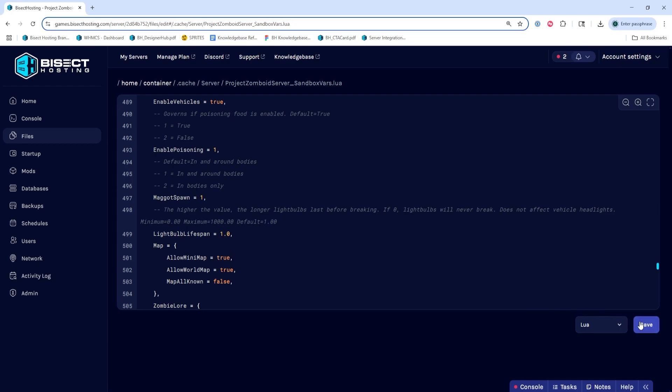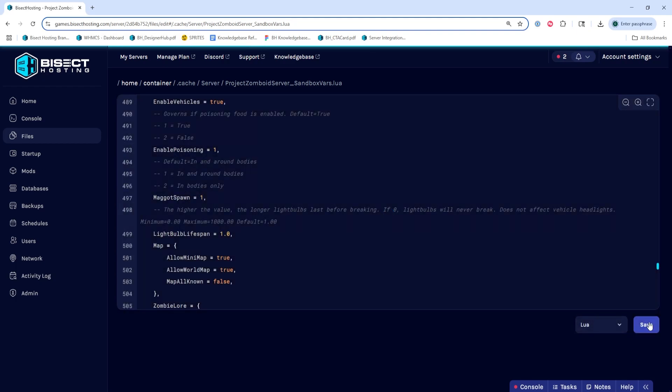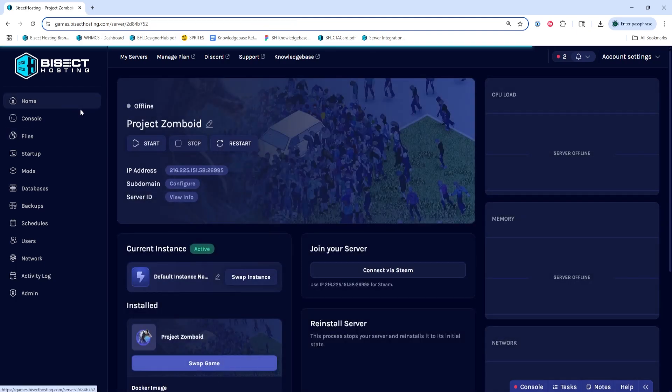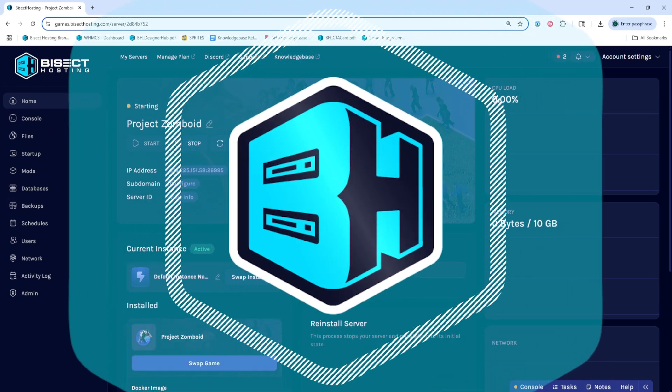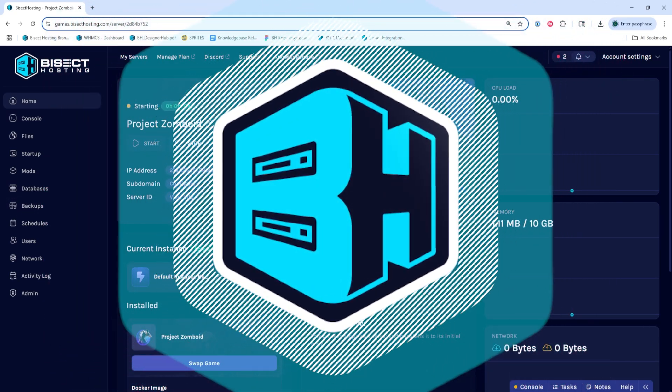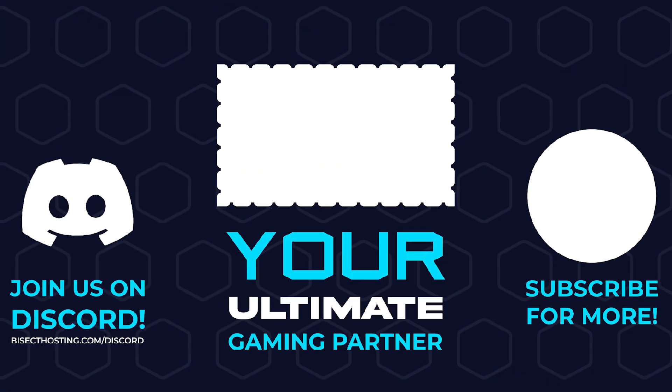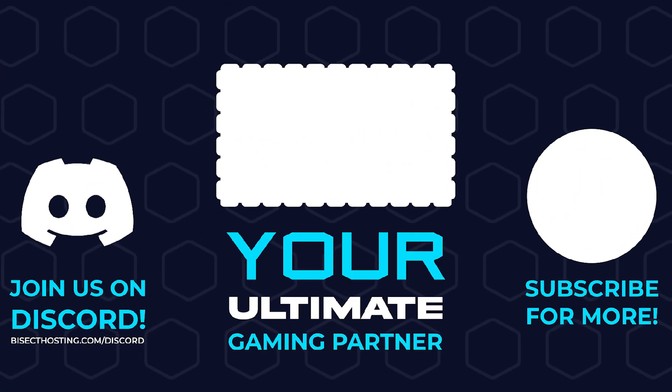Once we've changed that, we can choose the Save Content button. And once we've done so, we can go back to the home tab, start our server, and we'll have enabled the minimap on our Project Zomboid server. Thanks for watching,